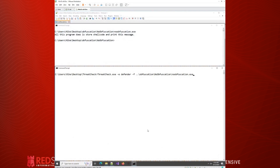We're going to use ThreatCheck. ThreatCheck is a program that takes a file and submits it to Windows Defender, looking to see if it gets detected. The way it does that is it splits the file into two chunks and submits both halves to Defender. If one of those halves has a detection, it takes that half, splits it into two chunks again, and analyzes those two chunks. It continues to do that until it finds the exact bytes where the detection is occurring.